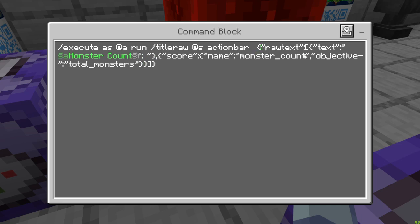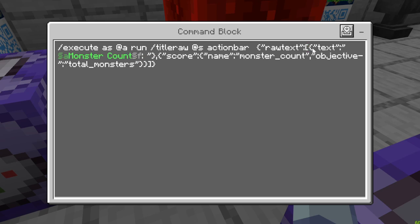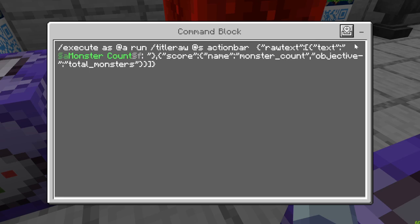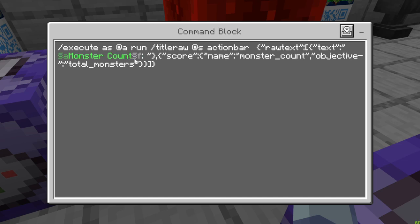Inside the raw text, in quotations we have rawtext, then a colon, then open a square bracket and a curly bracket. Inside we open a text curly bracket, then text in quotation marks with a colon. Then we put the words we want displayed in quotation marks. I put a squiggly line A to change the color, so I made a green monster count text, then squiggly line F when I'm done with the color. Then close out that bracket.